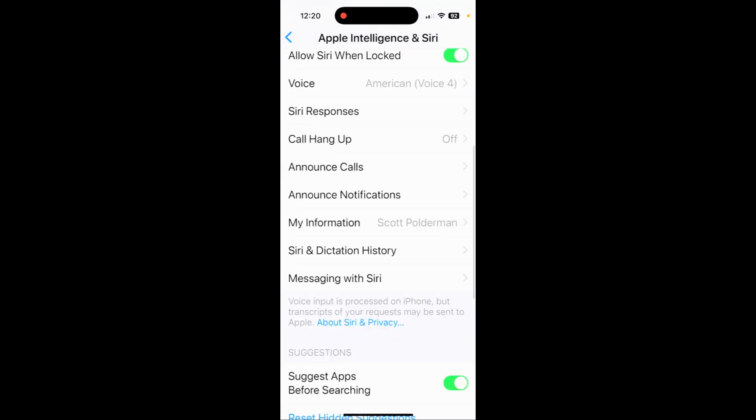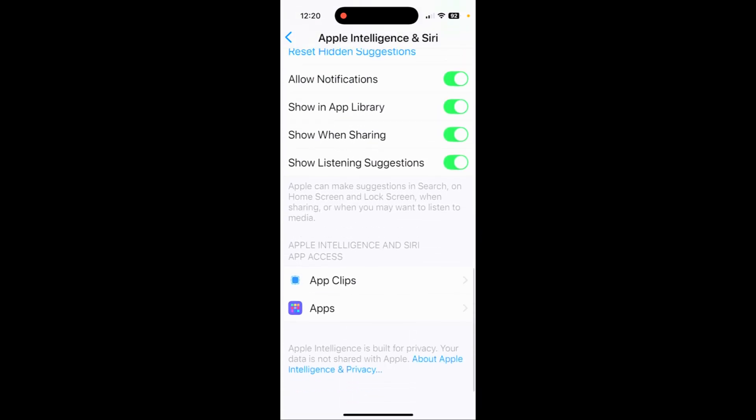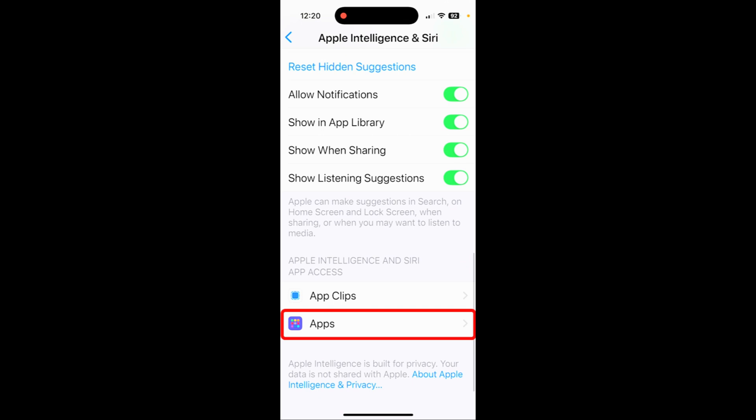Scroll all the way to the bottom here, and as you can see, these are all of the apps that Apple Intelligence will learn from.